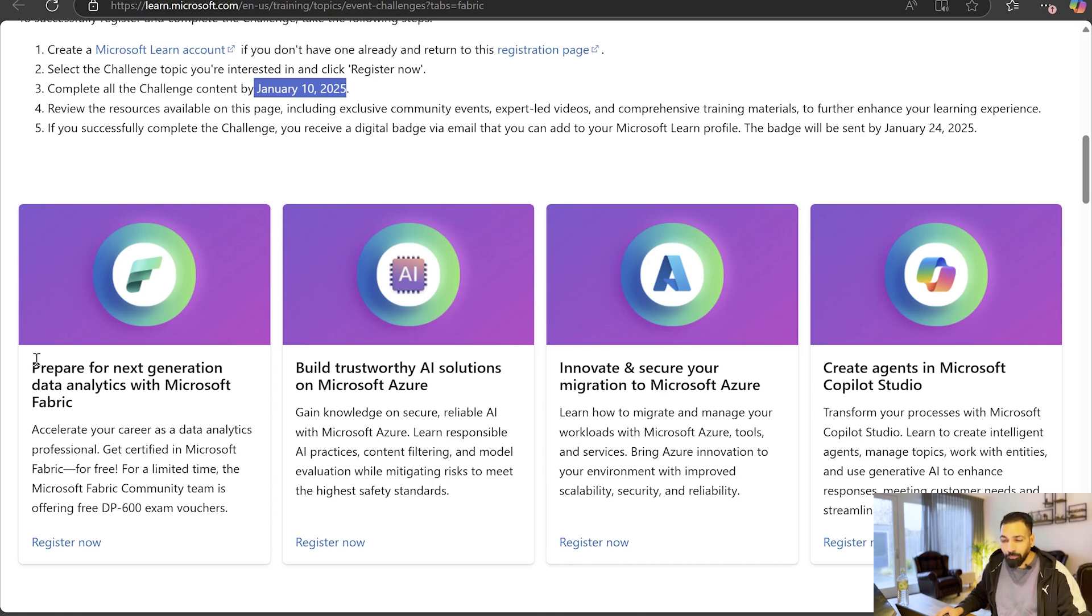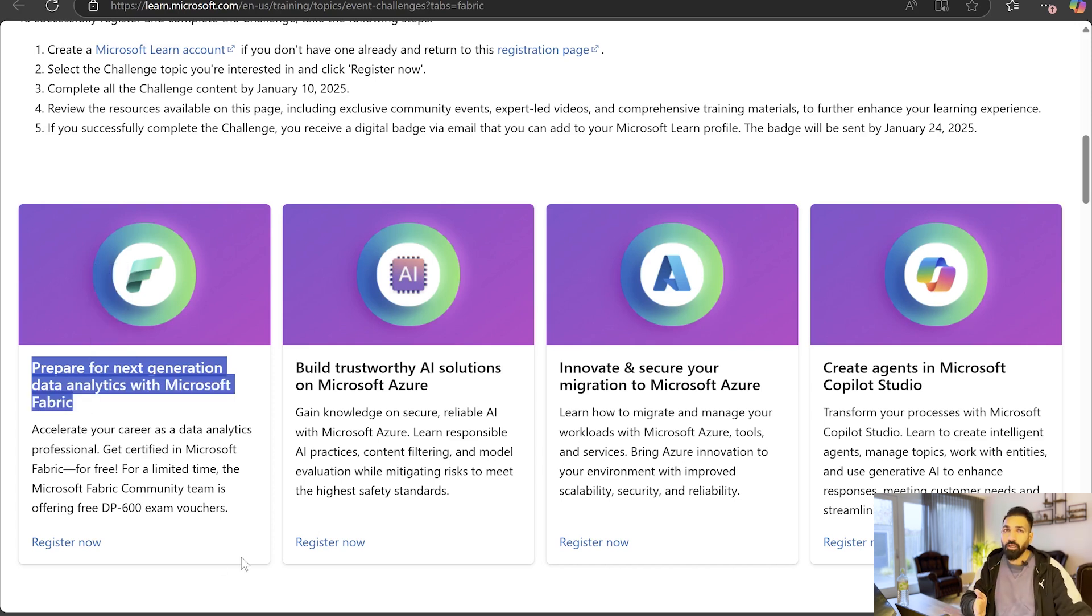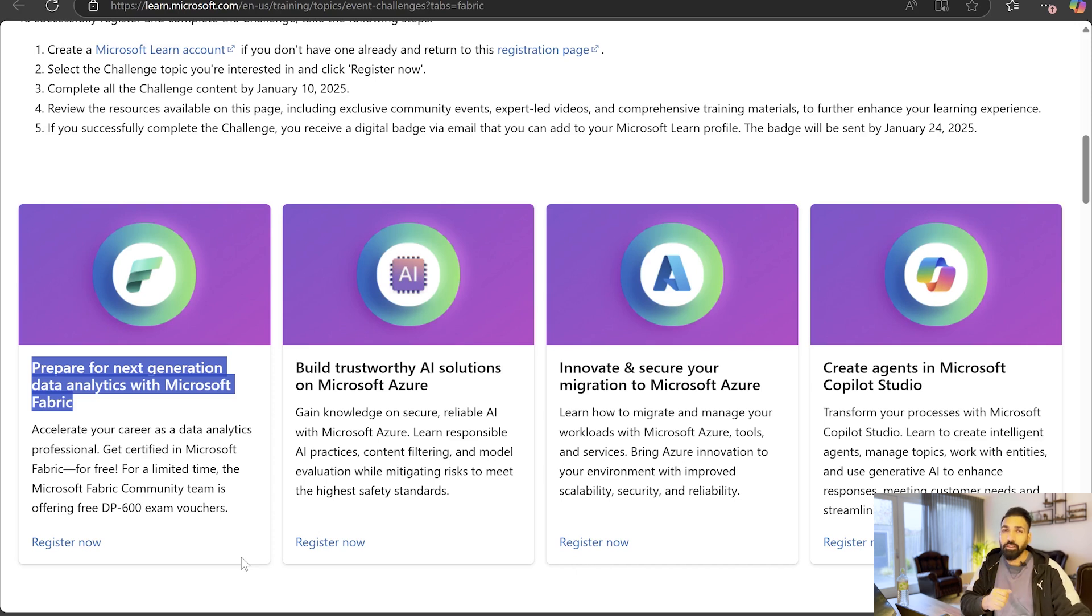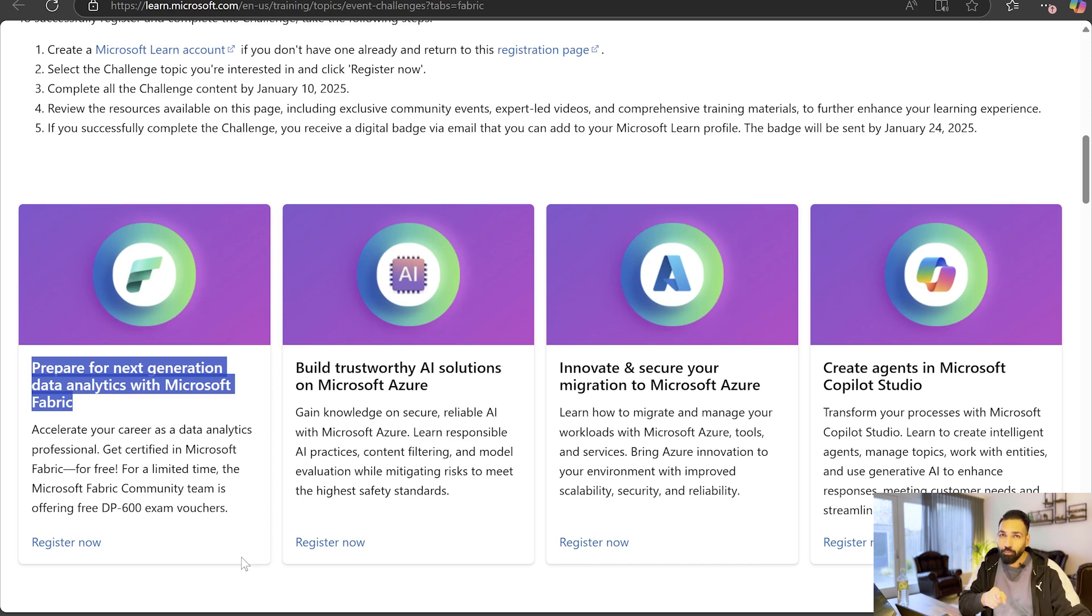For those who don't know what is Microsoft Fabric, Microsoft Fabric is a software as a service platform for end-to-end data analytics. Whether you are a data engineer, data scientist, data analyst, BI engineer, AI or ML engineer, or anyone else who works with the data, then this platform is for you.